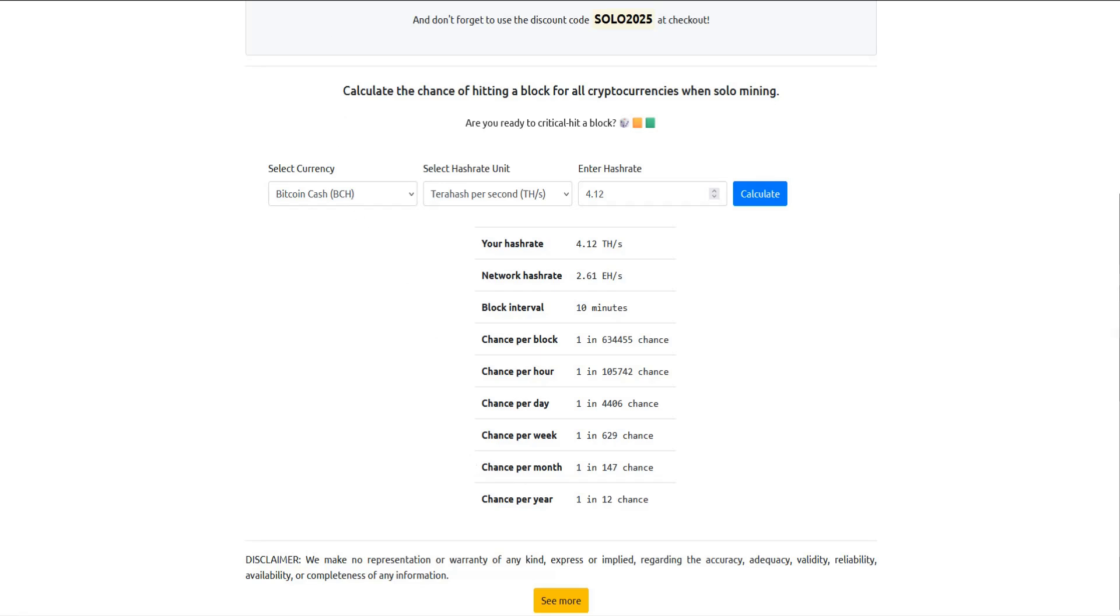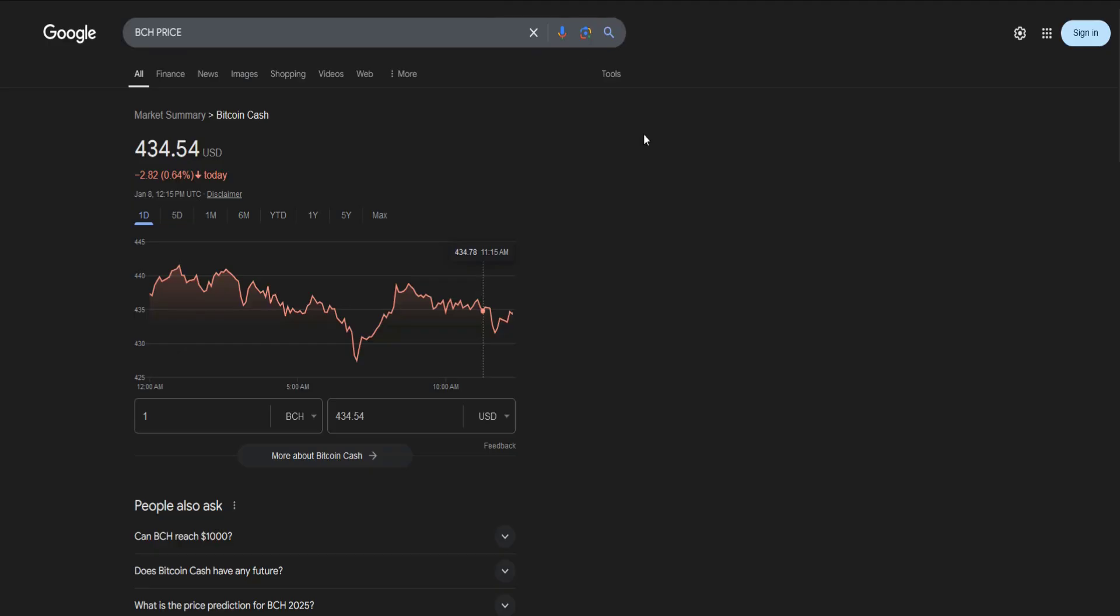And with that reward at 3.125, if you got it for Bitcoin Cash, and this is excluding the fees that you would get on top of this. So it'd be 3.125 times whatever the current price of Bitcoin Cash is. So $434.54 times 3.125 is $1,357.94.